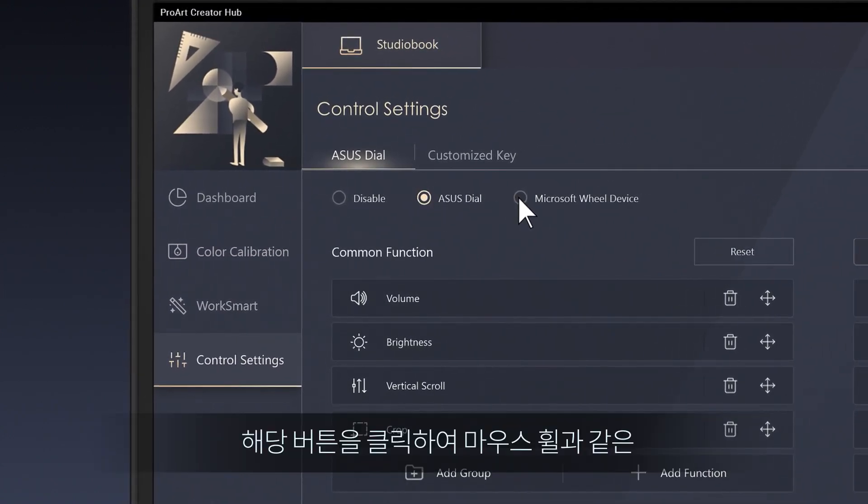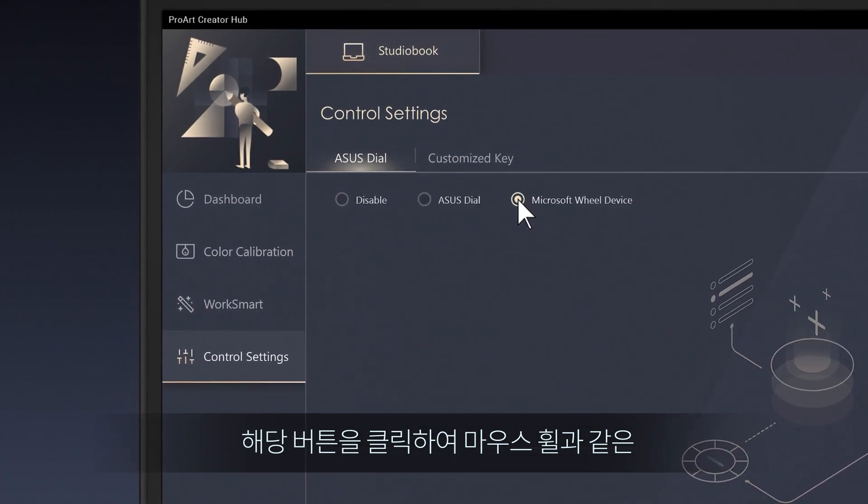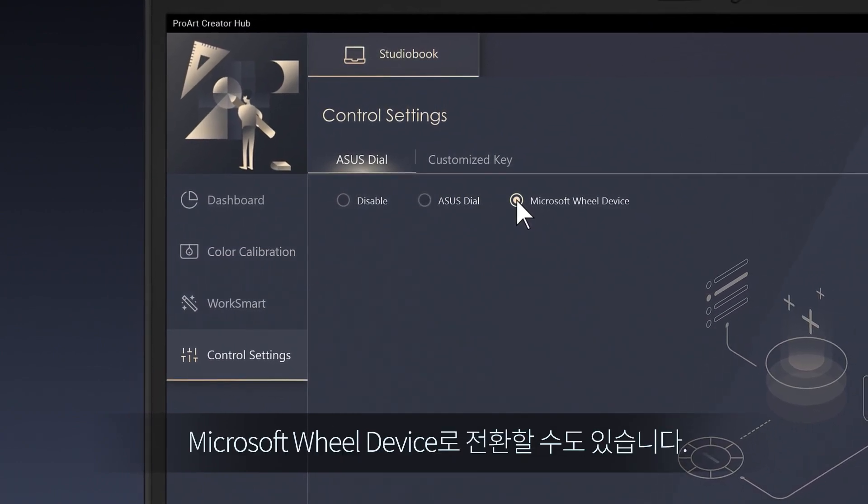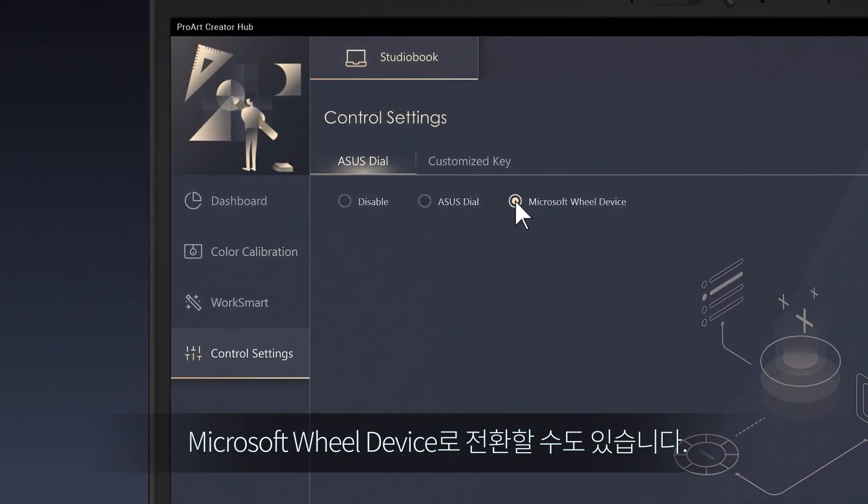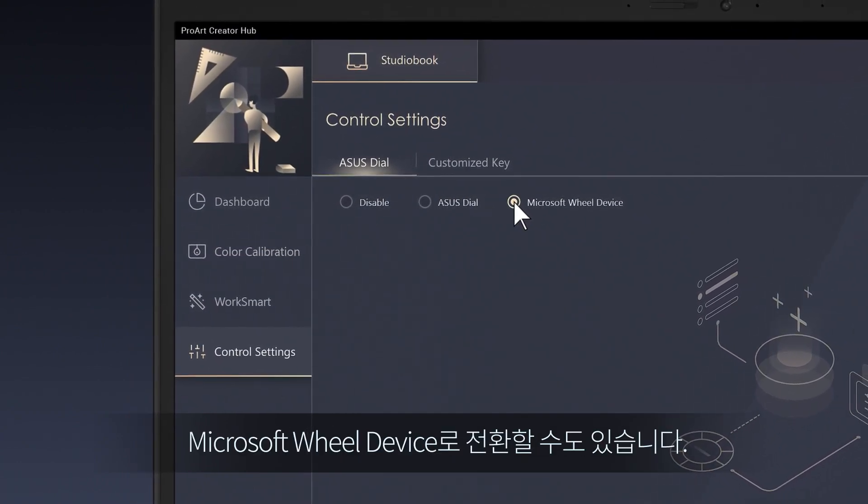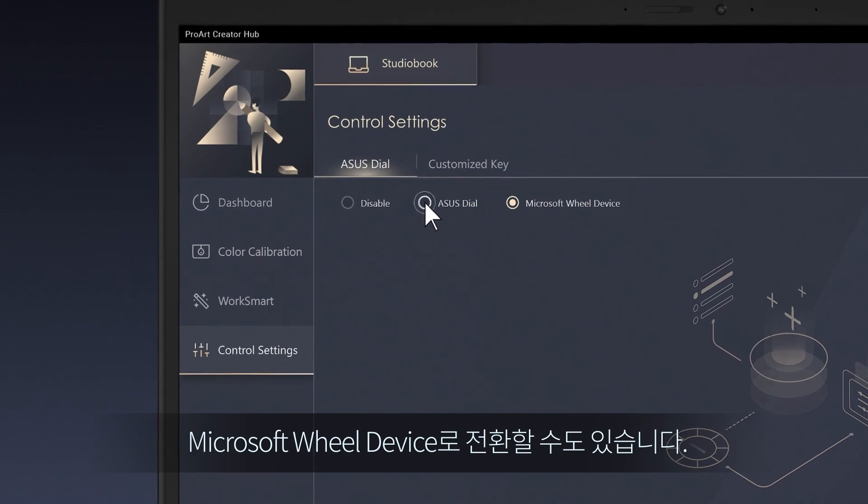You can also switch to a Microsoft Wheel device, such as a mouse wheel, by clicking the corresponding radio button.